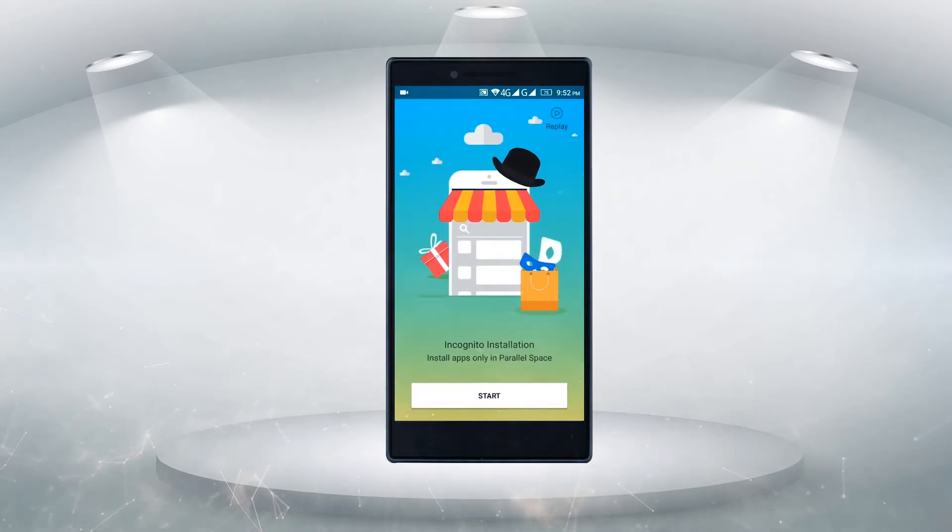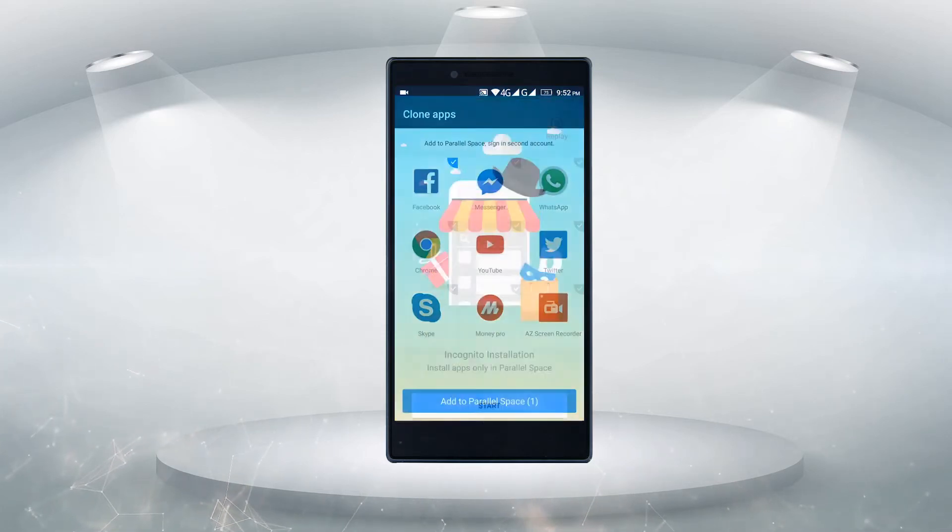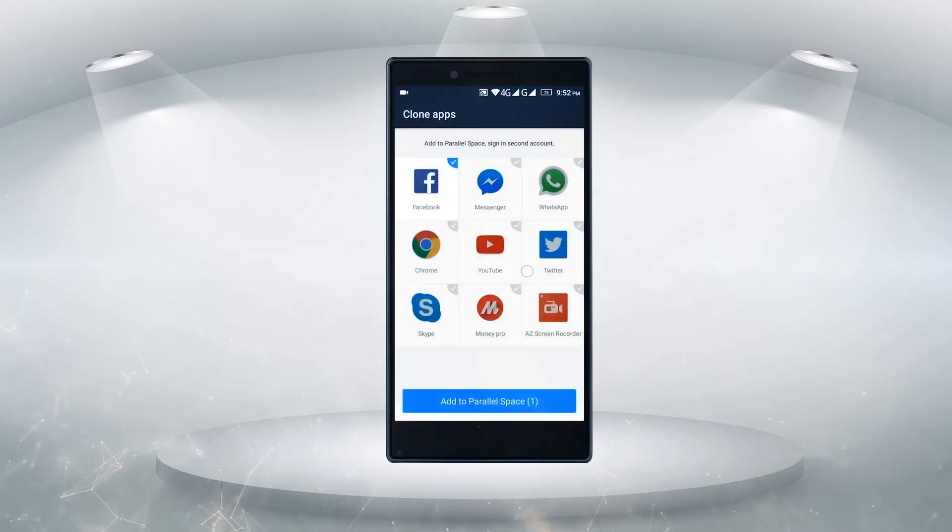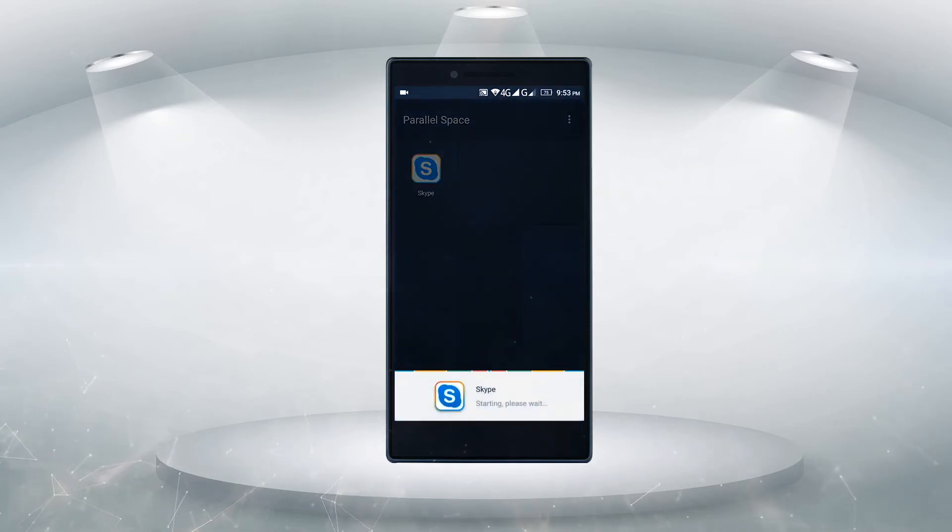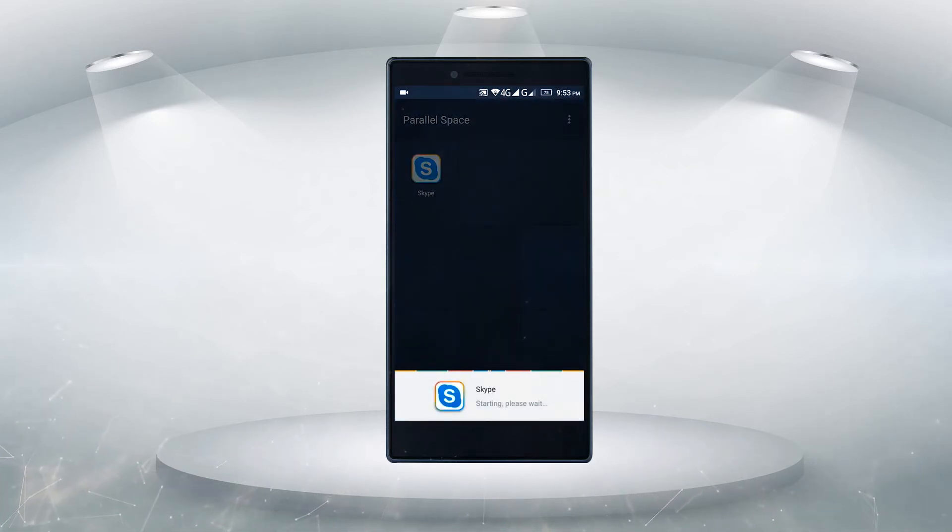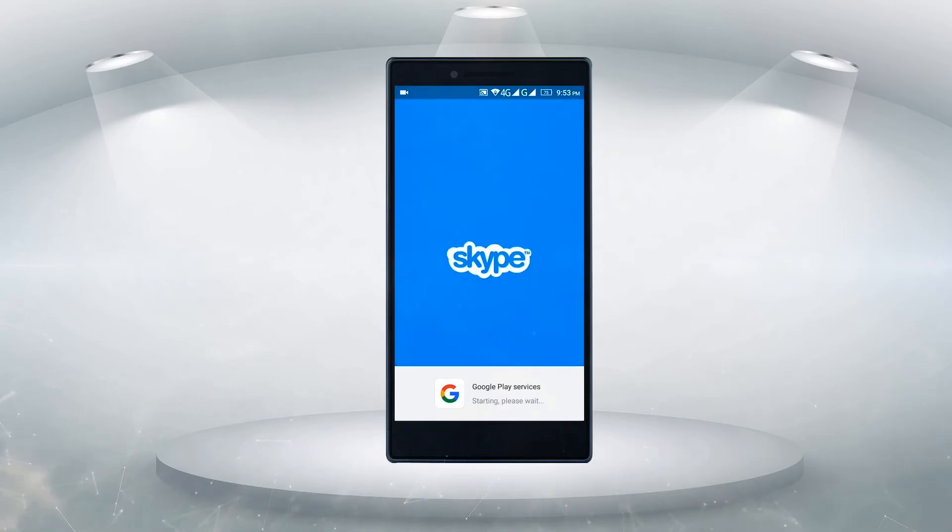I'm just going to jump into the configuration. So here you can see all of the different apps are appearing right now. I'm just going to go to Skype. I have clicked on it, so it's going to configure.